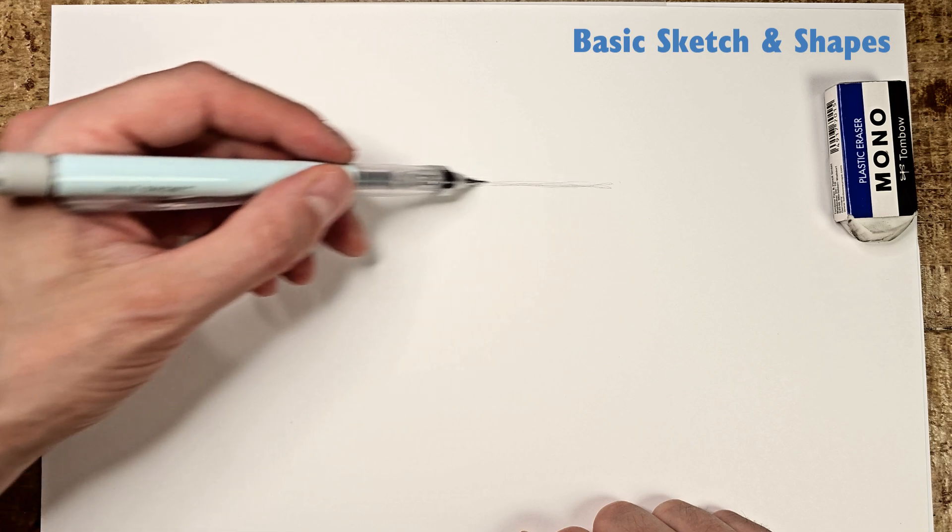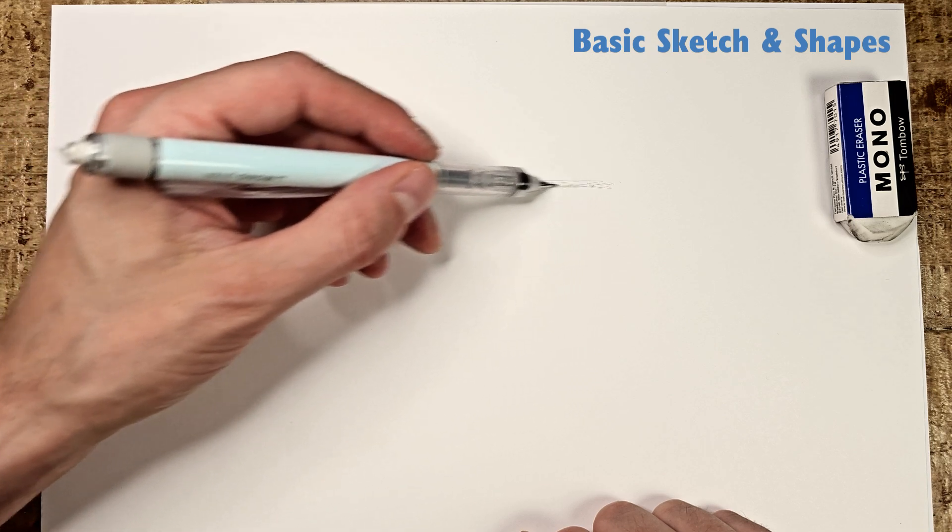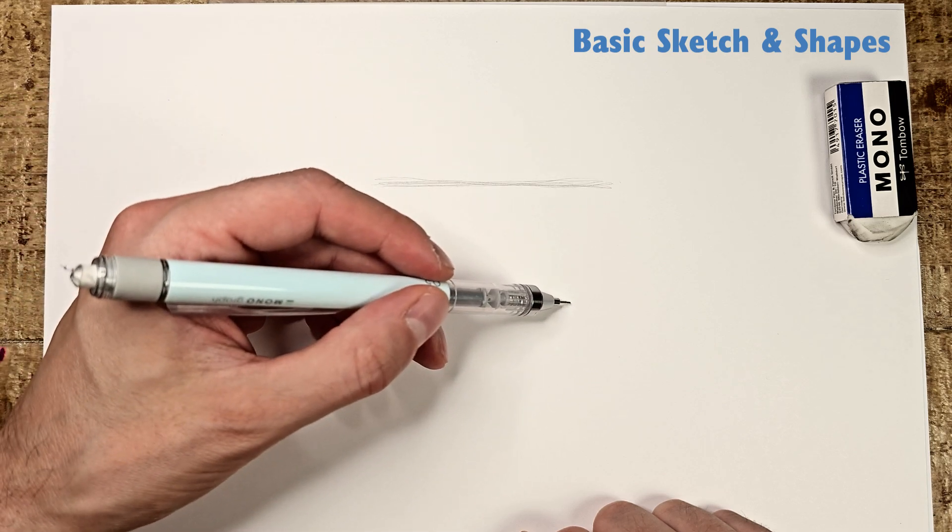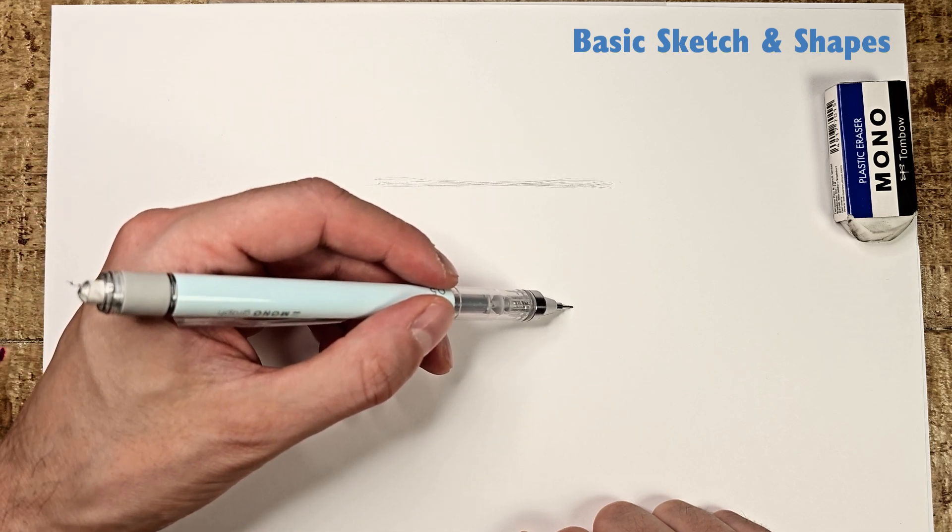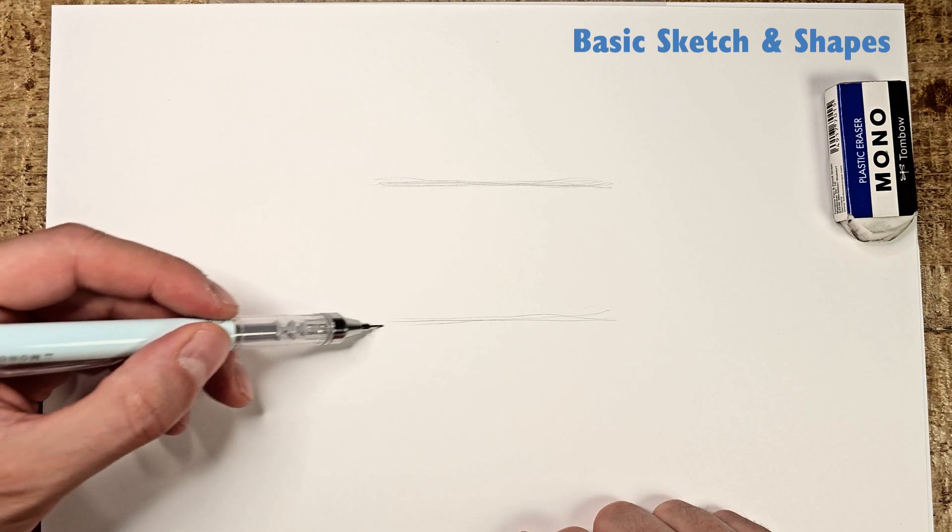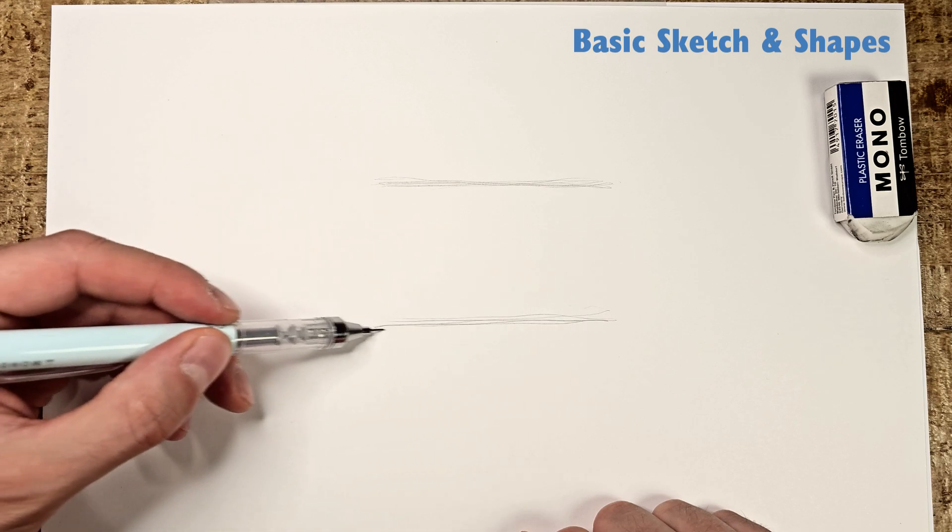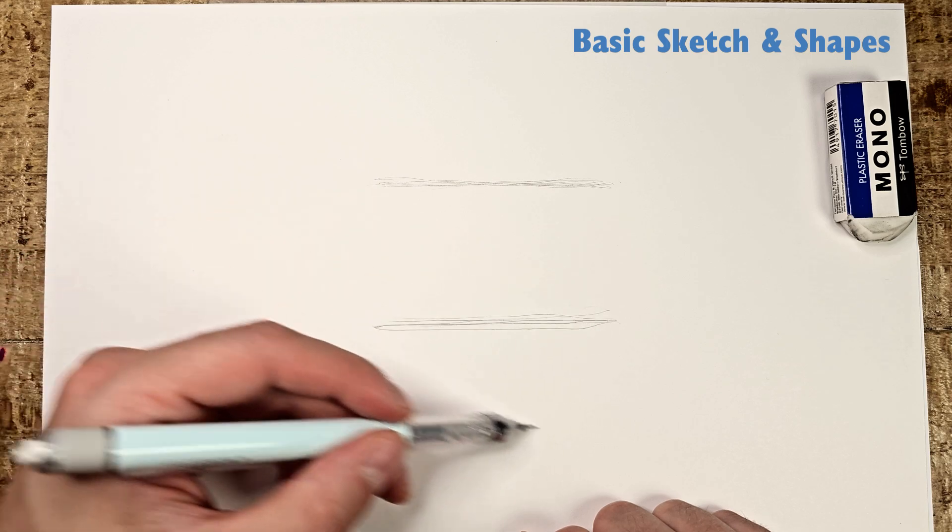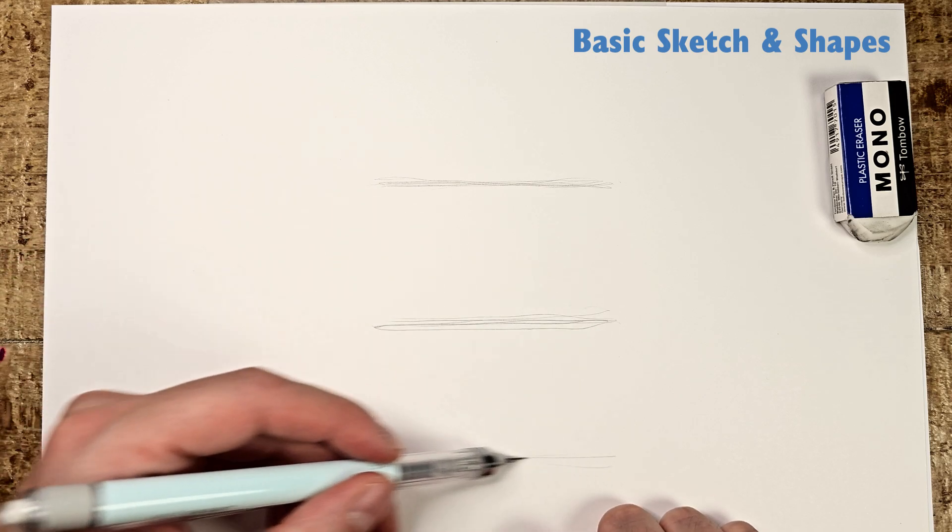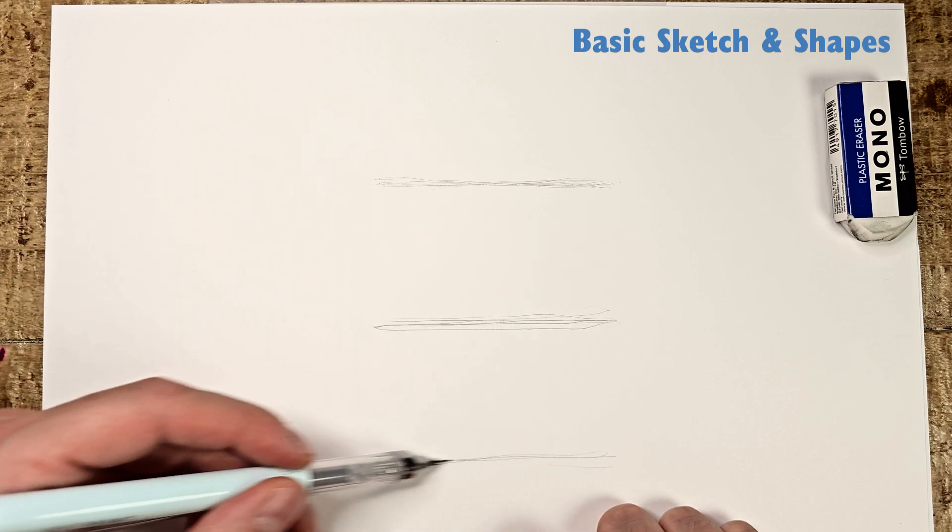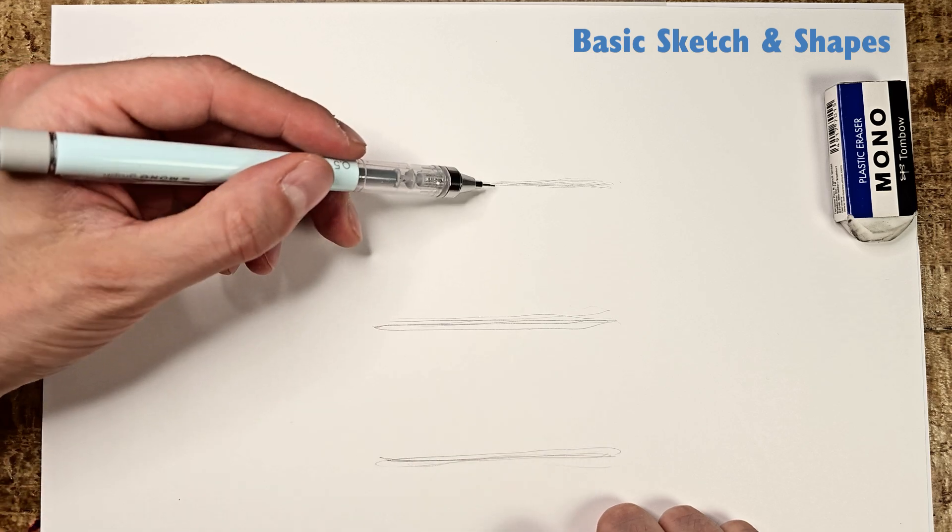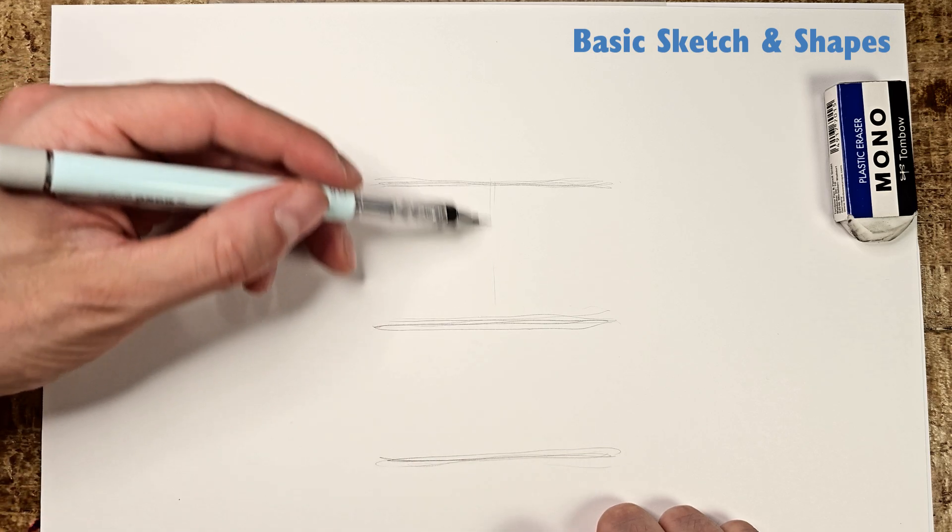With your pencil, start by drawing three lines spaced five centimeters apart. Then a line in the middle.